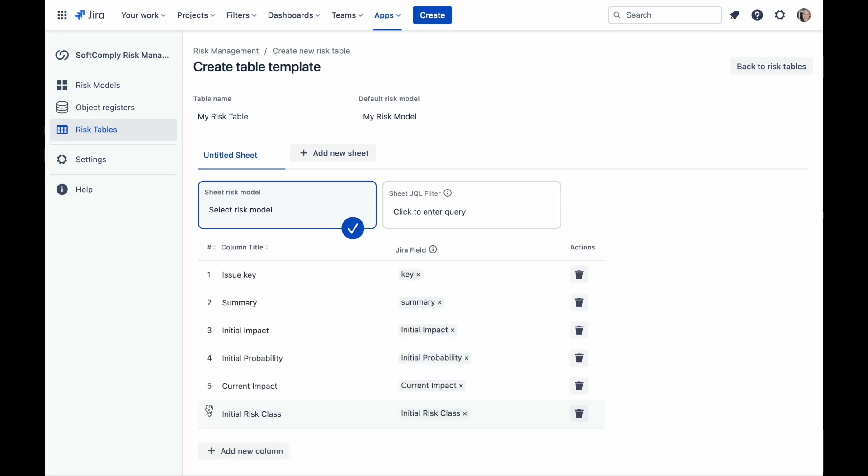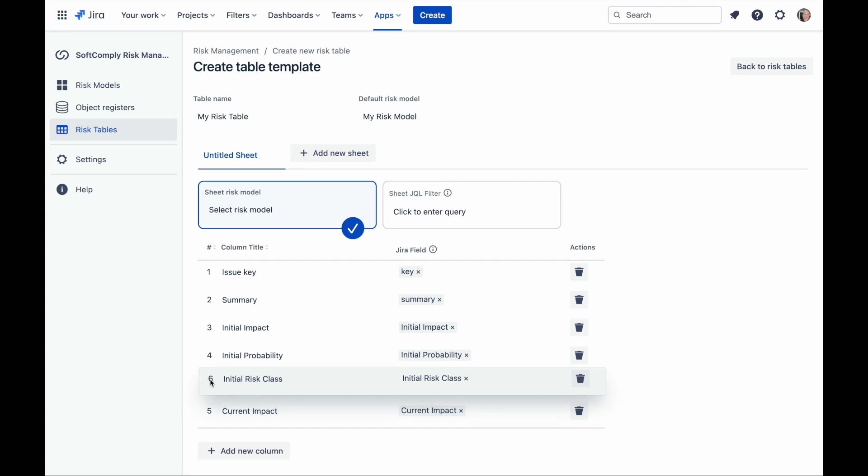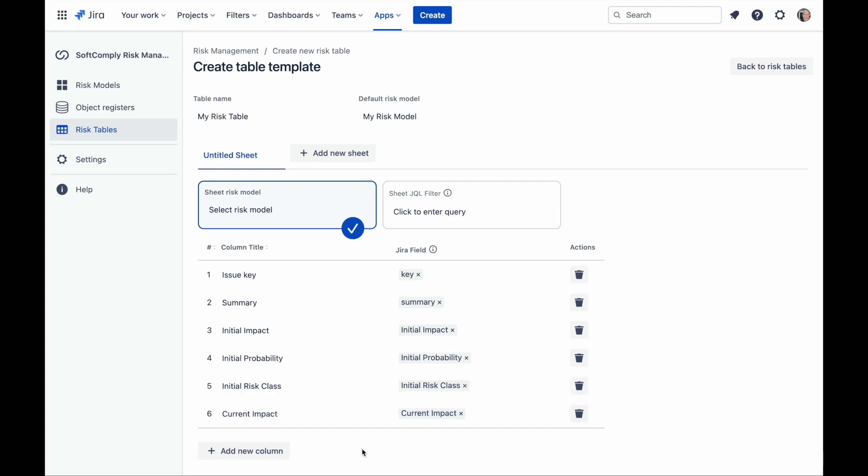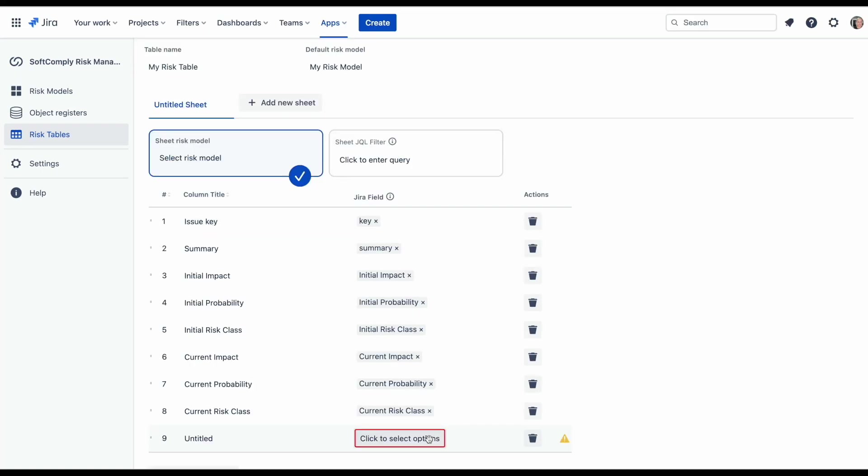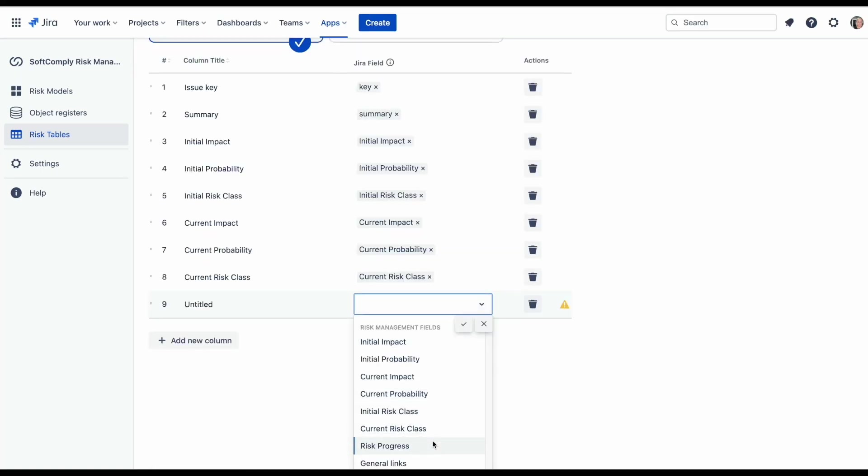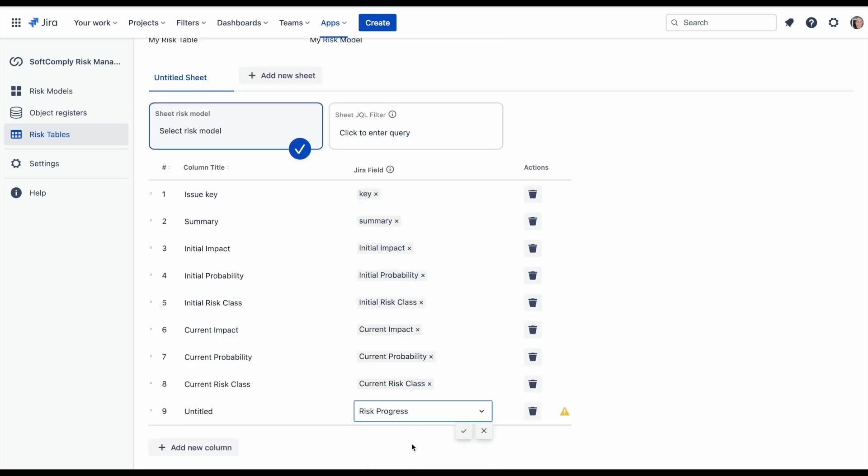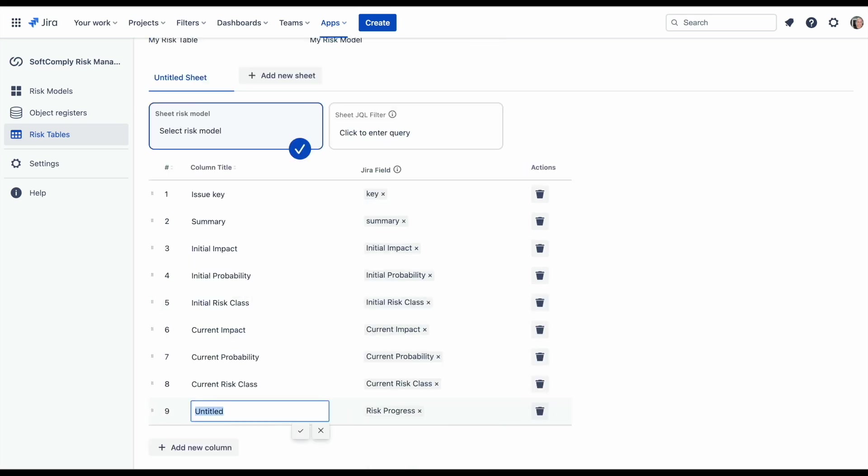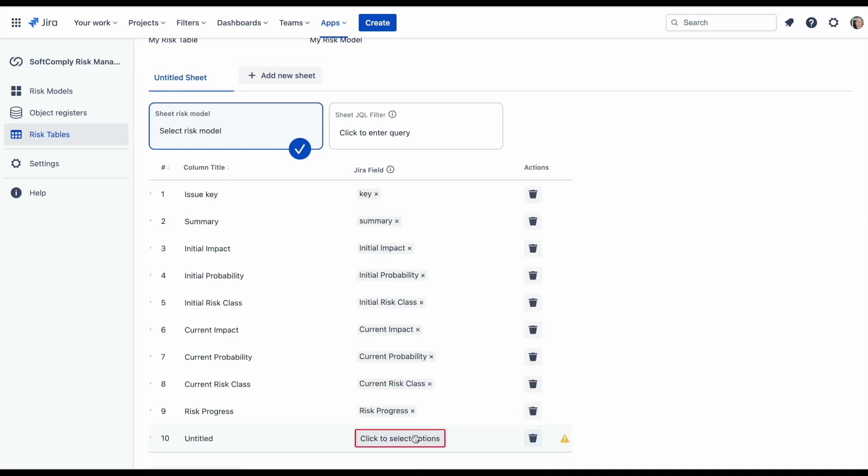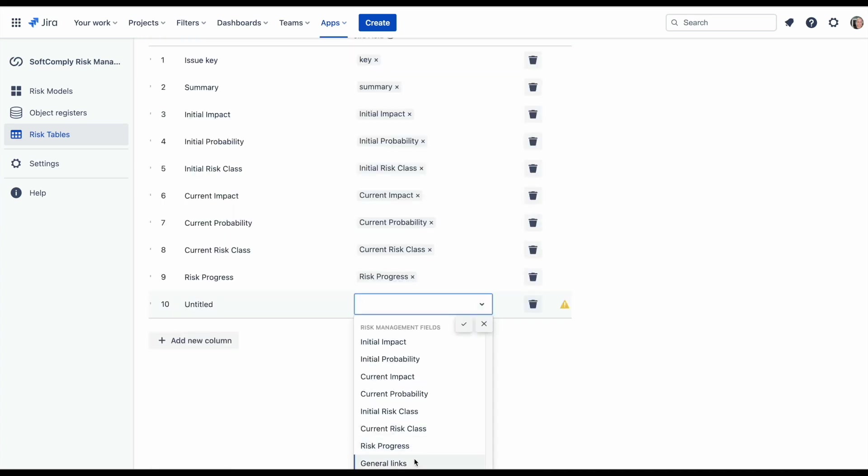Most risk management fields are self-explanatory. A couple of specific fields may need a bit introduction. Risk progress will be showing you how you have evaluated your risks during different iterations in a single column, showing the colors and the names of the risk classes that you have designed during the risk model creation.